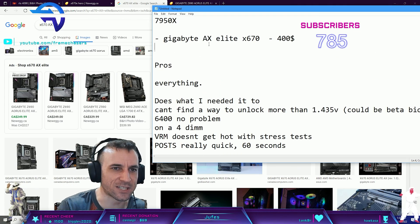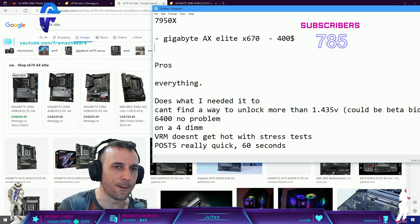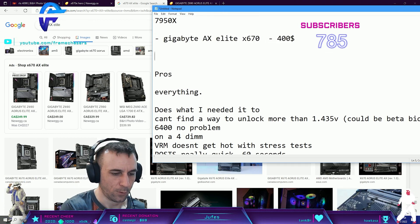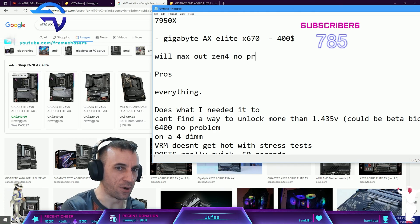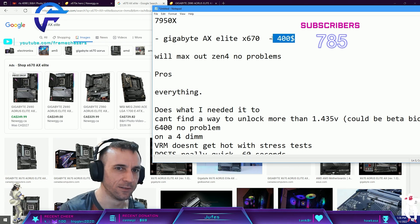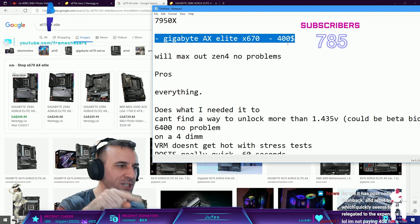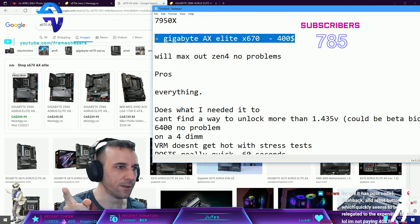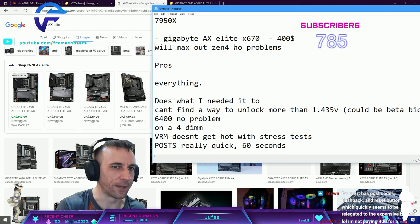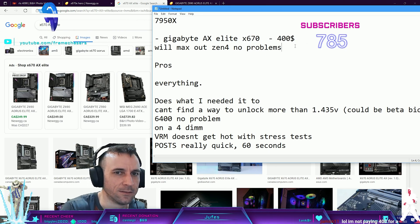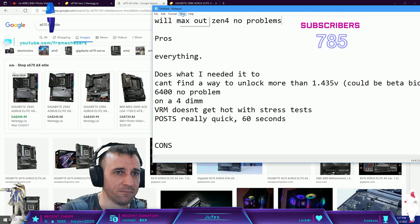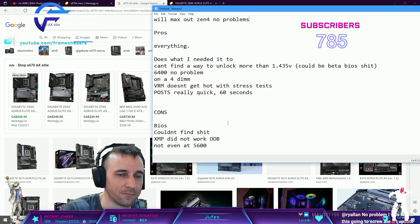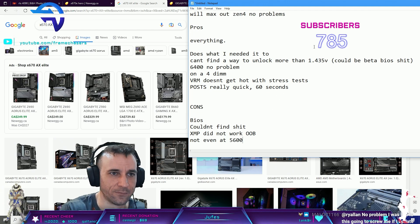Why would I buy a Hero for $980 when this board did everything? This Gigabyte AX Elite will max out Zen 4 no problems for $400. Just buy this thing. If you spent more money than this on a motherboard you just got fucked, there's no point unless you need more slots or something like that. Gigabyte killed that, I'm really impressed with it.